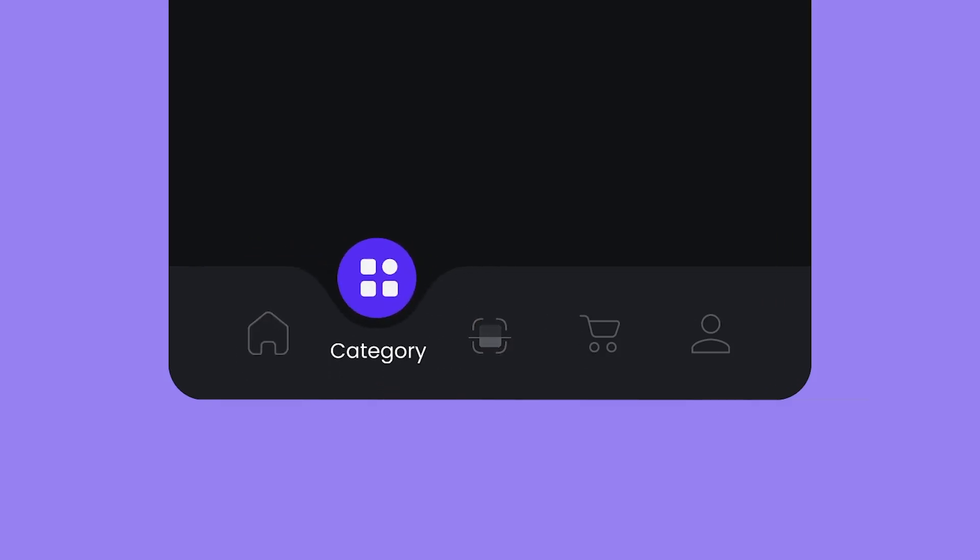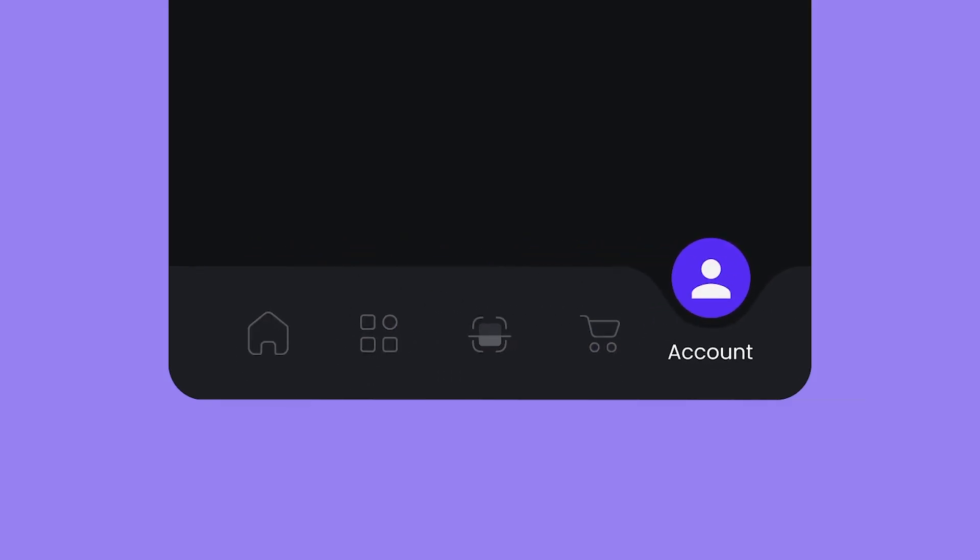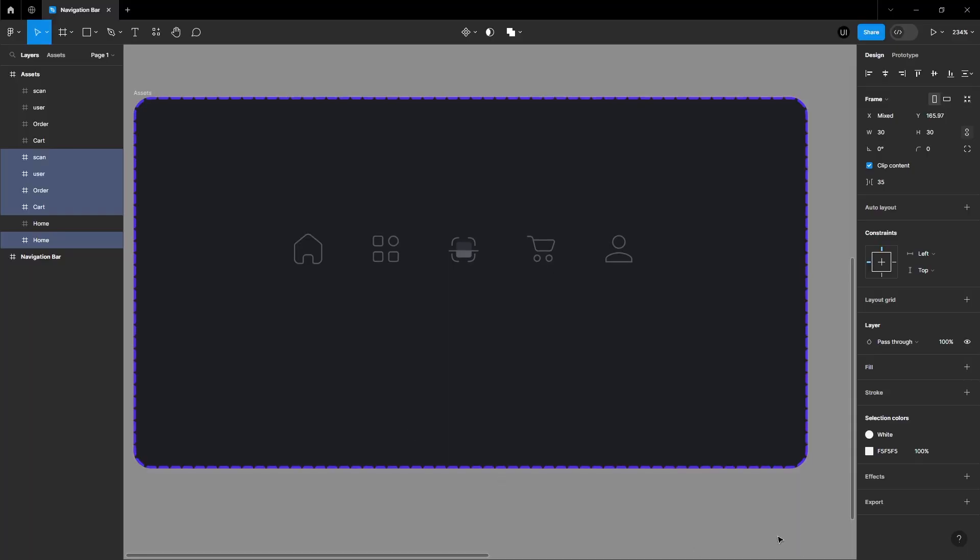In this tutorial, we'll learn how to create a navigation bar in Figma. Let's start by getting the icons you need for your navigation bar. Make sure you have all the required icons ready.